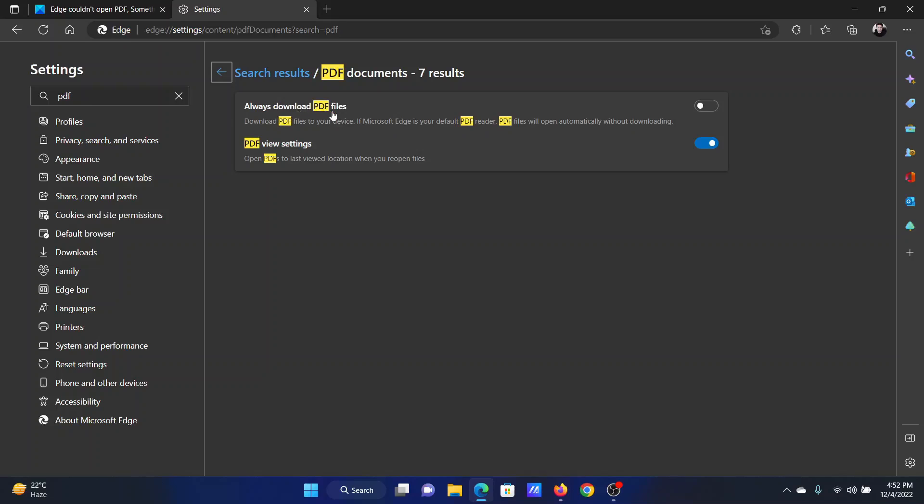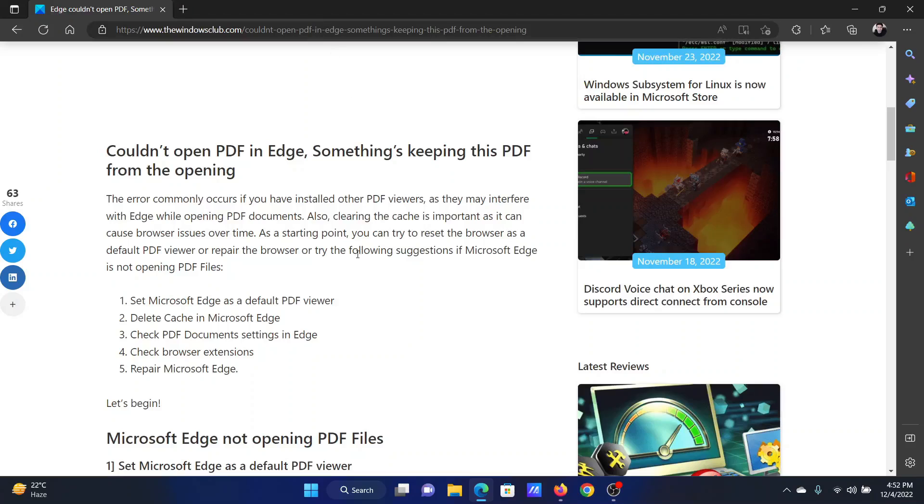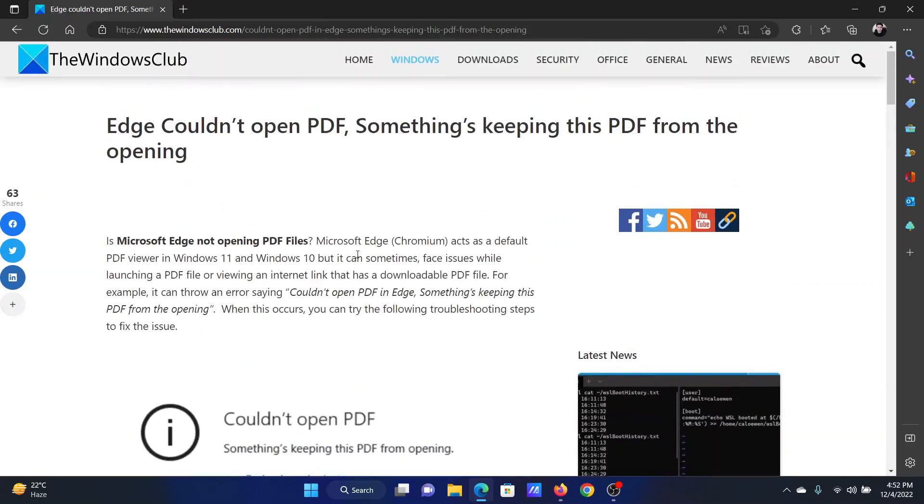Isn't this easy and interesting? If you have any doubts, please go to the original article on The Windows Club, scroll down to the comment section, and write your query.